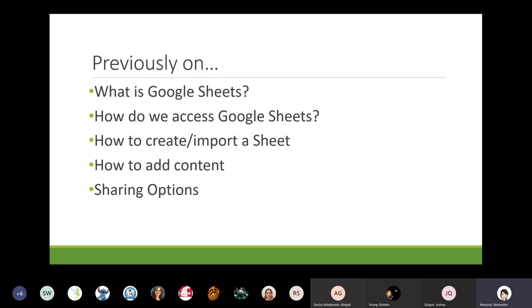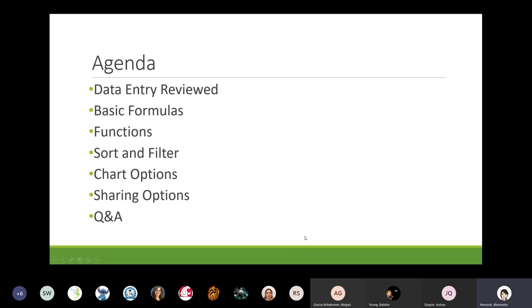So this goes over what we talked about in the previous webinar. Today we're going to go back over data entry so that you're comfortable adding basic data to your sheet. I'm going to review some data entry rules to keep in mind so your data stays nice and organized. And then we're going to dive right into formulas and functions — some basic formulas, some basic functions, and how you enter those. Then we'll go on to sorting and filtering your data, as well as bringing in charts.